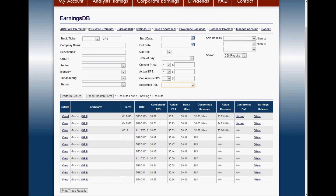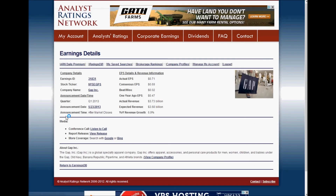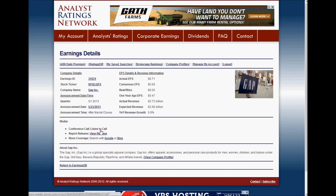Let's look at the details page for the Gap's earnings announcement. We've got all the key numbers: EPS info, what it looks like year over year, how their revenue compared to the estimate, and the year-over-year revenue growth. There are also links to the conference call if you want to hear the CEO and CFO discuss their earnings, as well as a link to the actual earnings release if you want to take a look at that.